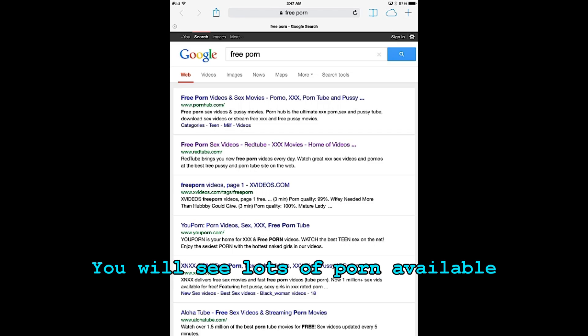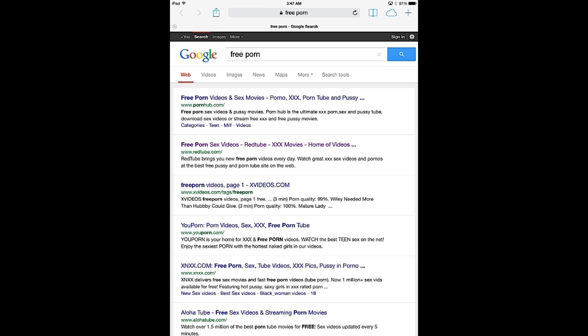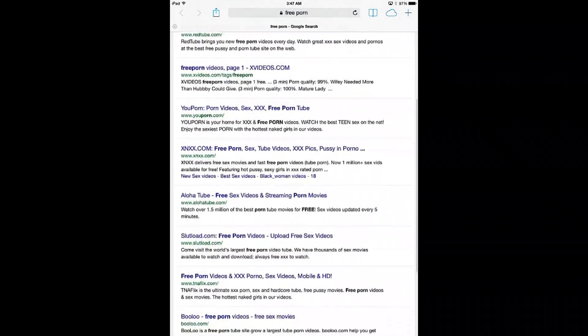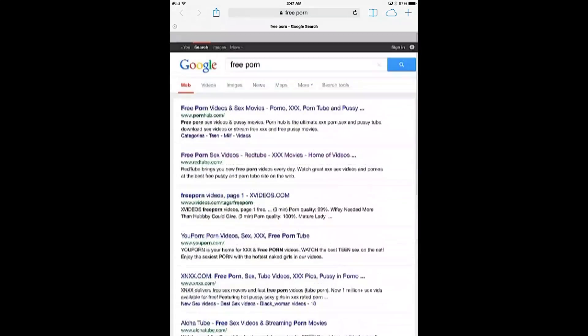The whole way to prevent this is to remove the Safari browser and install a safe browser, and I'll show you how to do this.